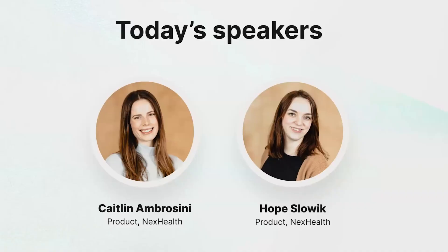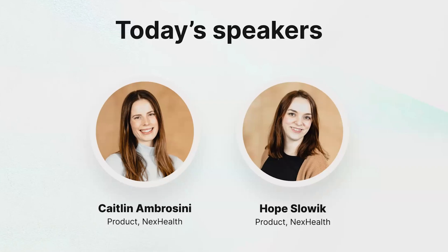I'm Hope, and I'm here on the product team at NexHealth. I'm joined by my wonderful co-host, Caitlin, as well as a team of folks to help answer your questions. We're joined by Adrian and Daniel, two of our product managers, as well as Matt and Sabrina to help answer questions in the chat. If you have anything you'd like to know, again, drop them in that Q&A box.